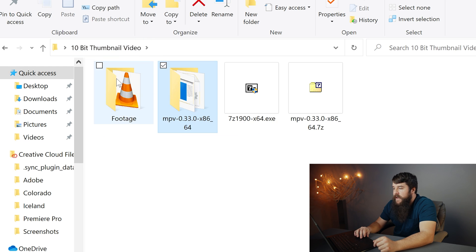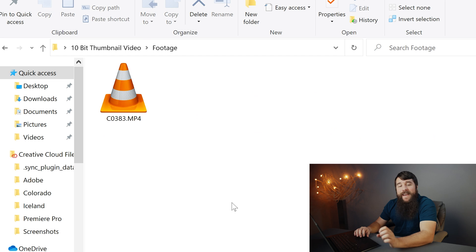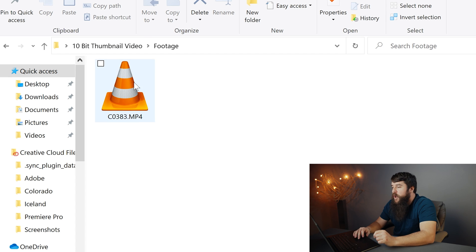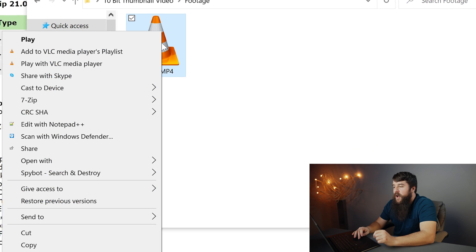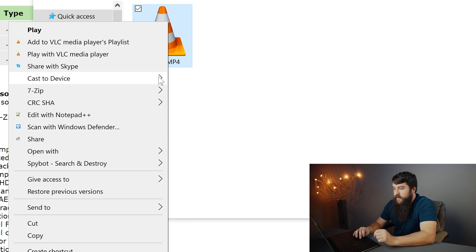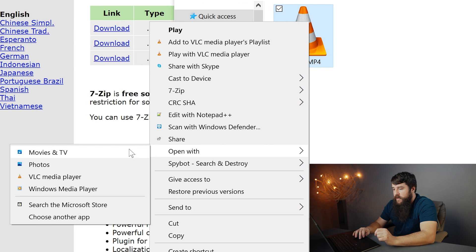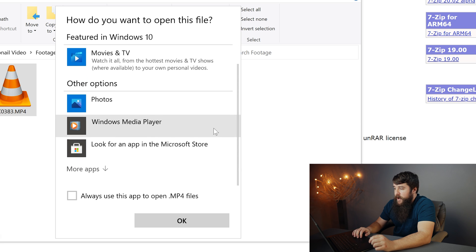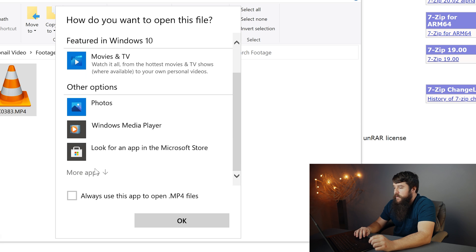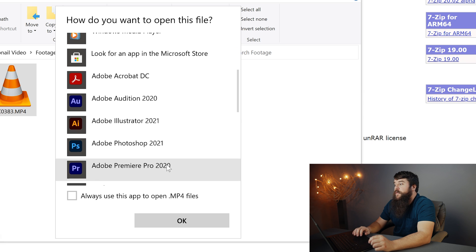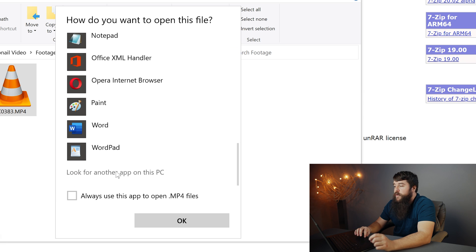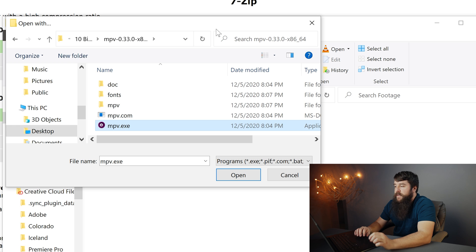Now navigate to some 10-bit footage that you have, that you cannot normally play, right-click on the video file and go to open with, choose another app. This will open up the how do you want to open this file box. Scroll down to the bottom, click more apps, scroll down again, click look for another app on this PC.